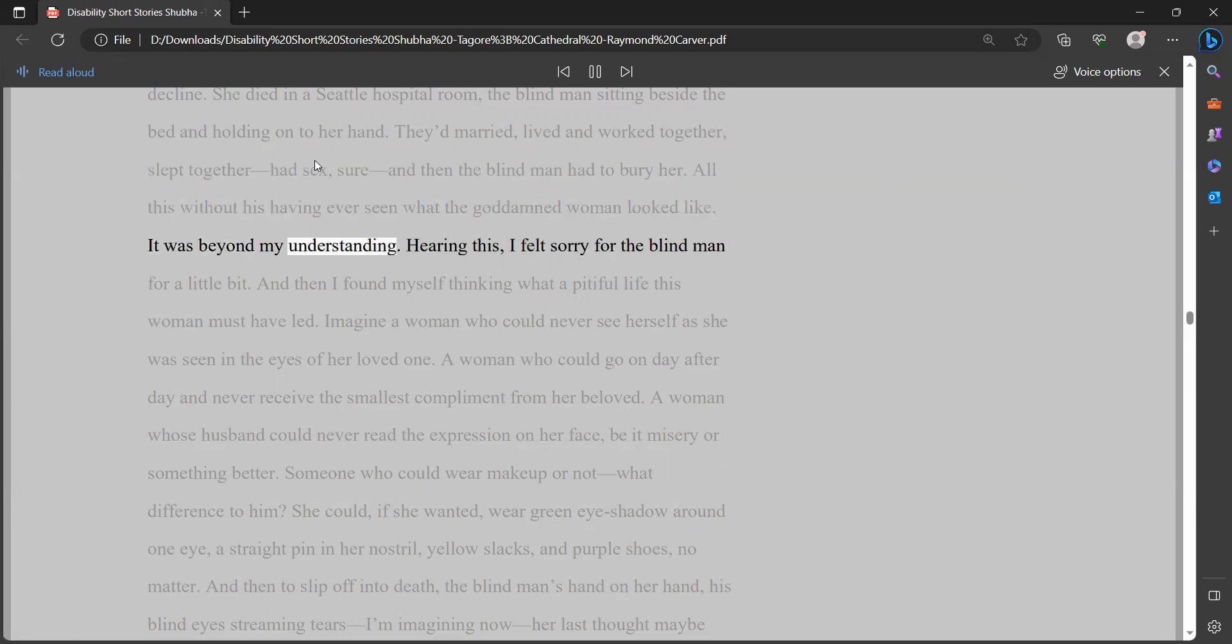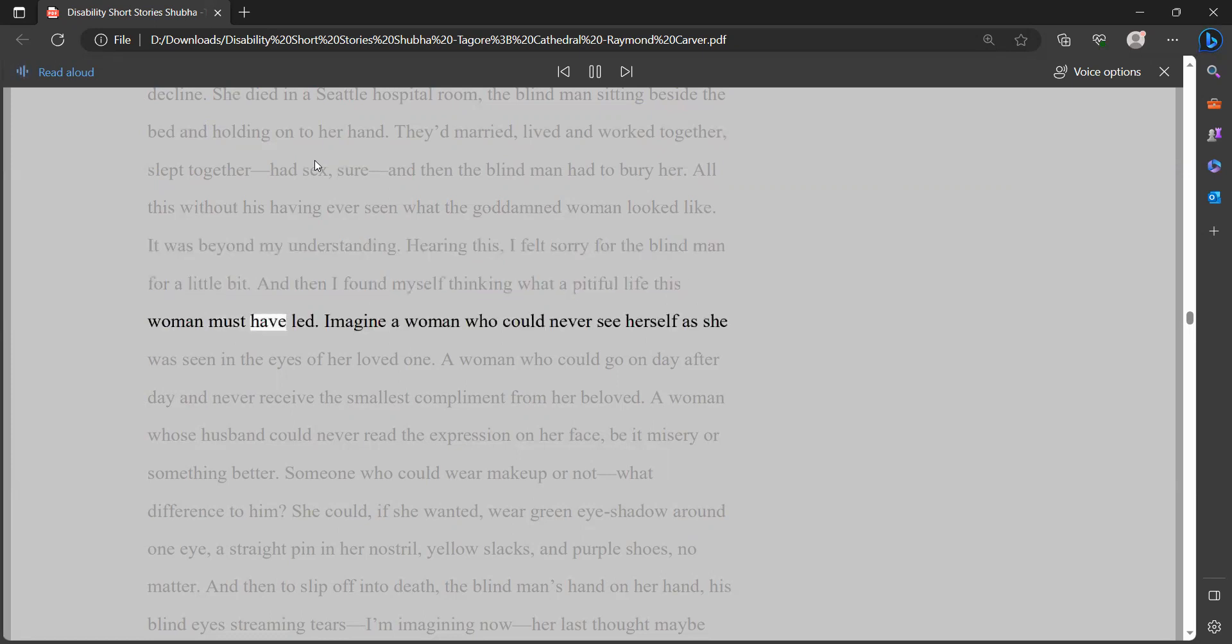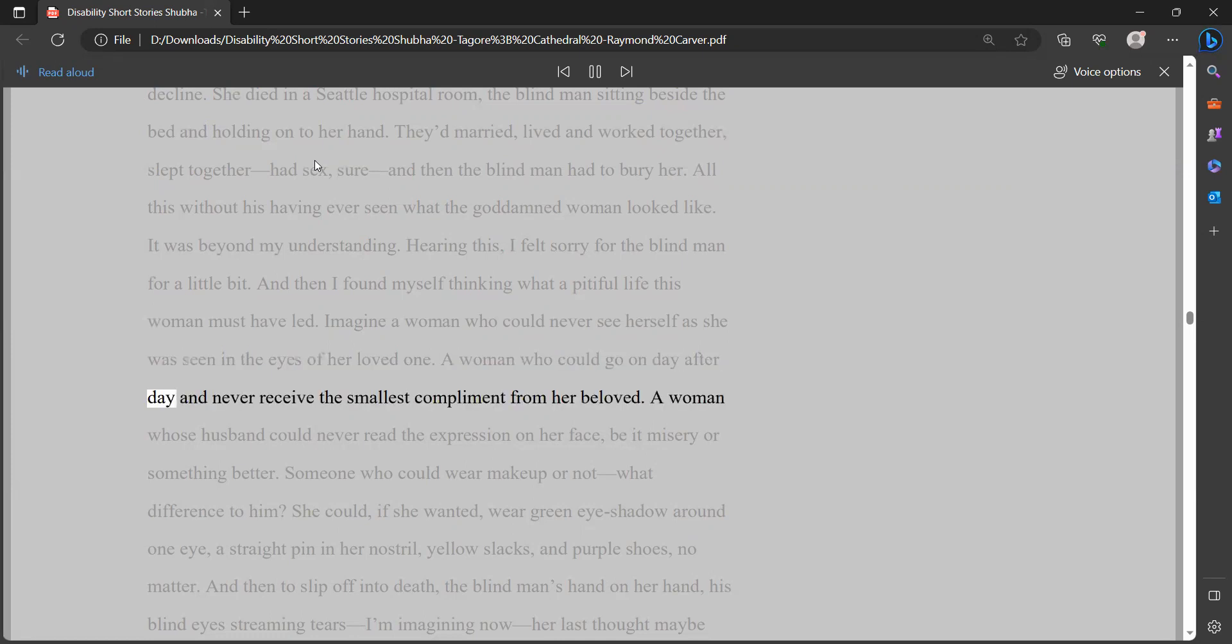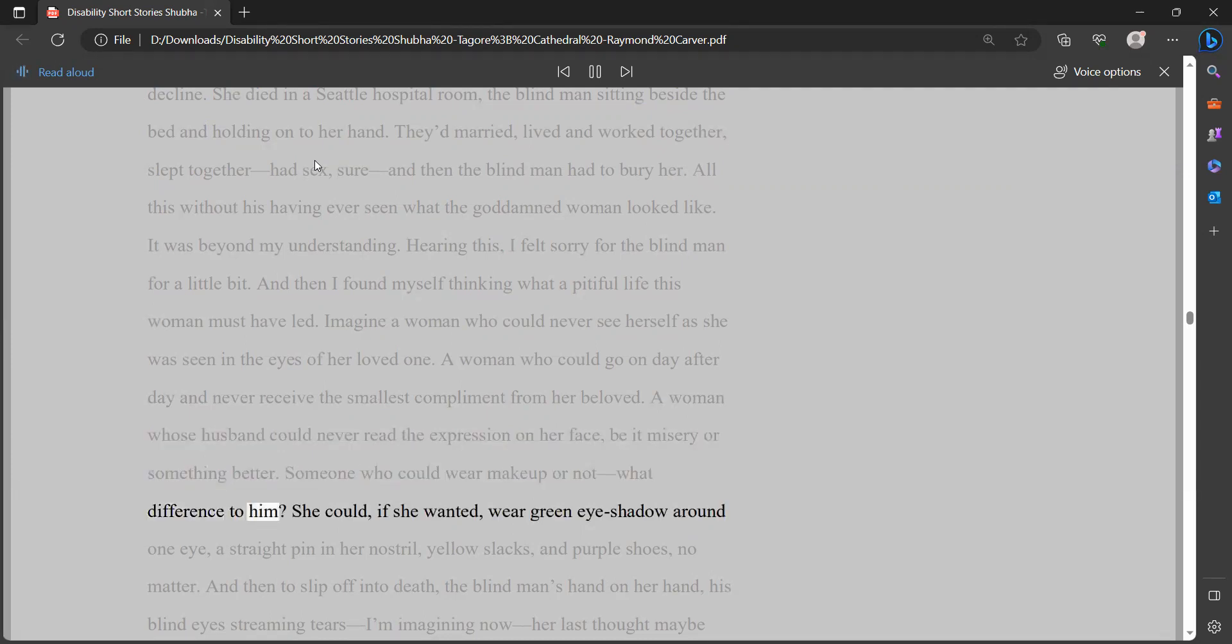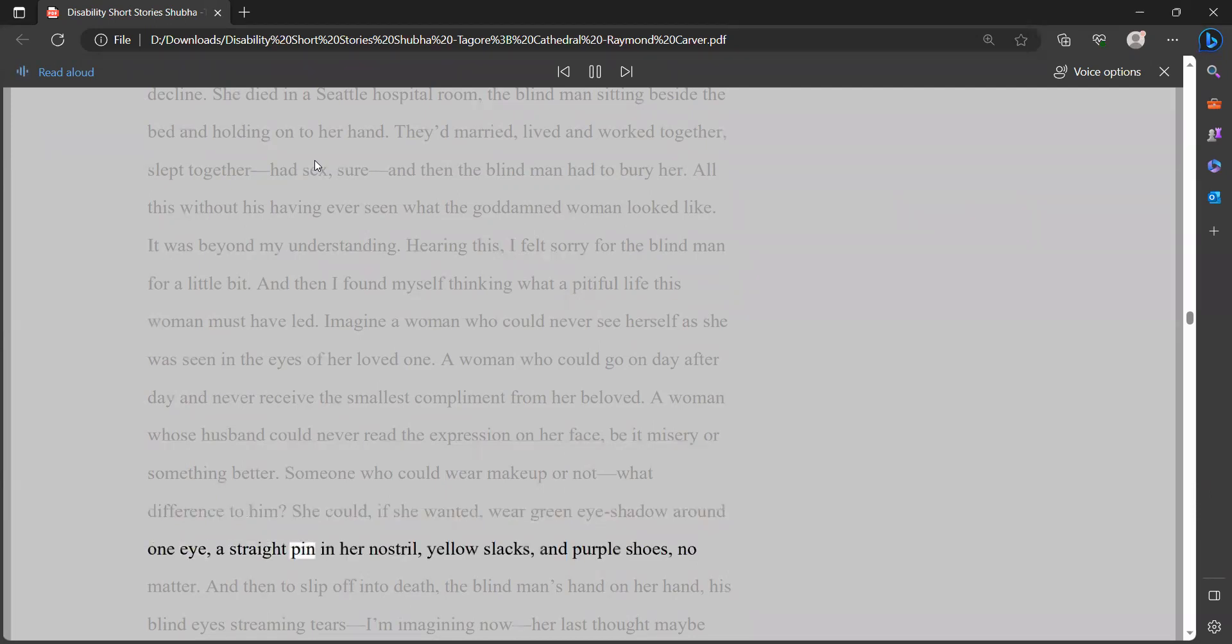They'd married, lived and worked together, slept together, had sex, sure, and then the blind man had to bury her. All this without his having ever seen what the goddamned woman looked like. It was beyond my understanding. Hearing this, I felt sorry for the blind man for a little bit. And then I found myself thinking what a pitiful life this woman must have led. Imagine a woman who could never see herself as she was seen in the eyes of her loved one. A woman who could go on day after day and never receive the smallest compliment from her beloved. A woman whose husband could never read the expression on her face, be it misery or something better.